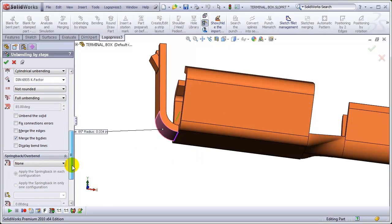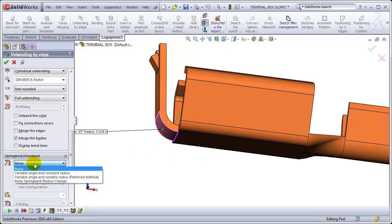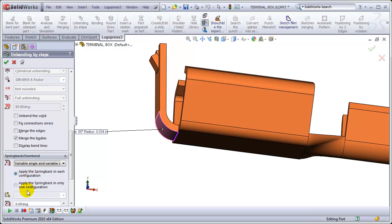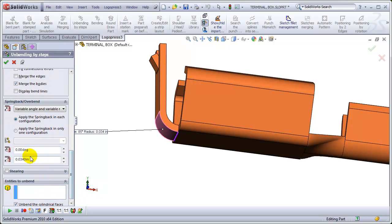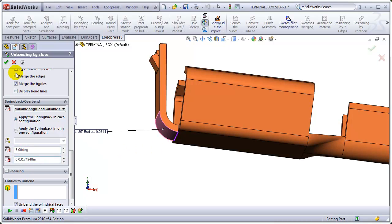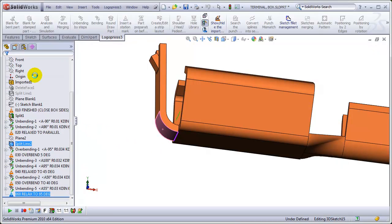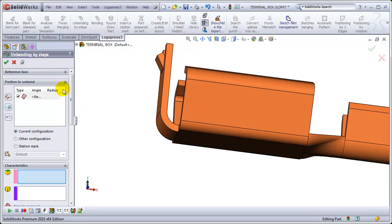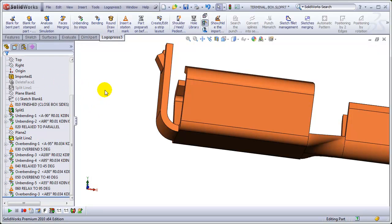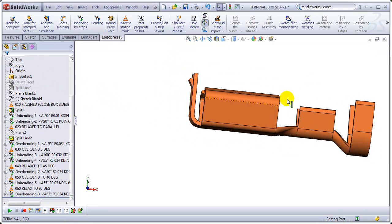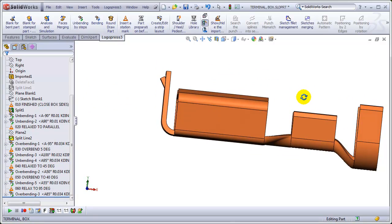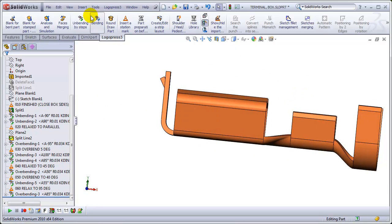With an overbend, of course. And that's why we use a variable angle and variable radius. Because it changes the radius so that when it relaxes, it is the correct size radius. Like so.